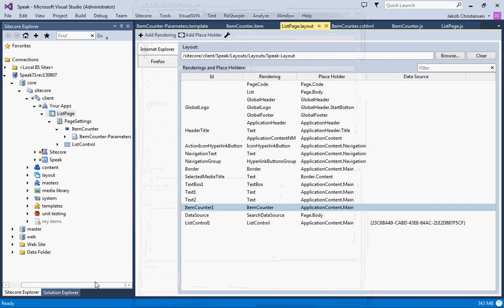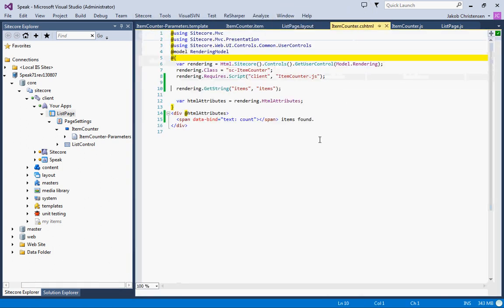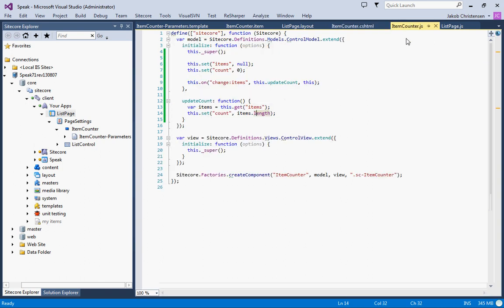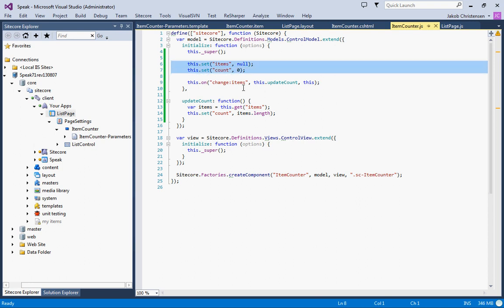In the CSHTML we used knockout data binding to expose the count and we had to do this one to actually make the data binding work. In the JavaScript we exposed two new properties, items and count, and whenever the items changed we would update the count. This is basically how you do Speak components.